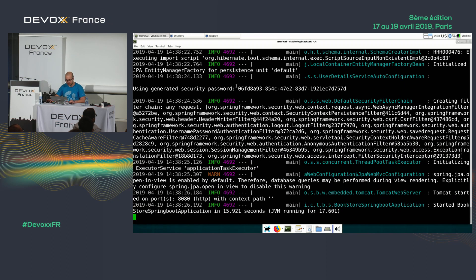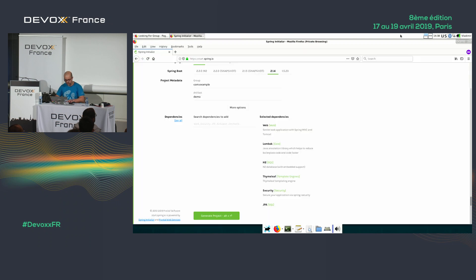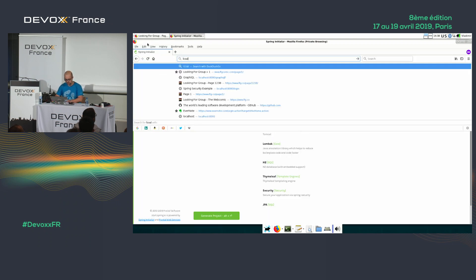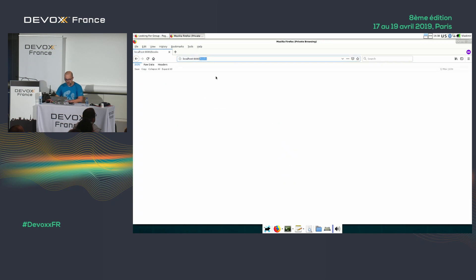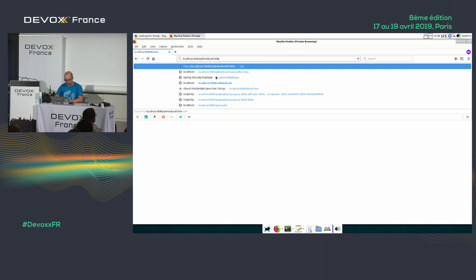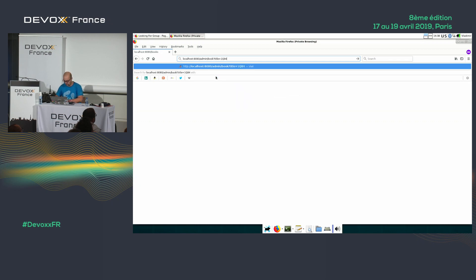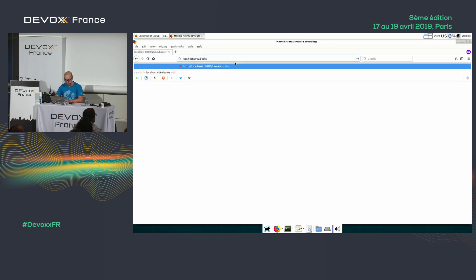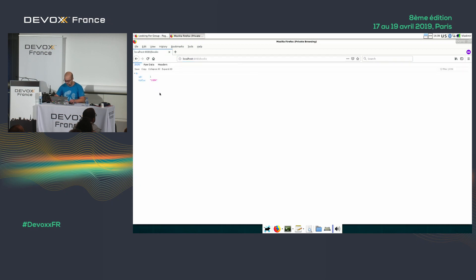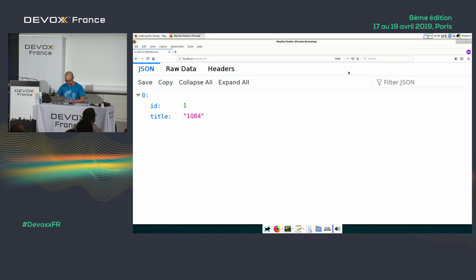Let's test it. Going to localhost /books I get nothing because there's nothing there. Then calling /admin/book with title '1Q84', it asks me to log in. I enter user and the auto-generated password, and I'm logged in. I then do the GET /books and get the data back. So everything works perfectly.